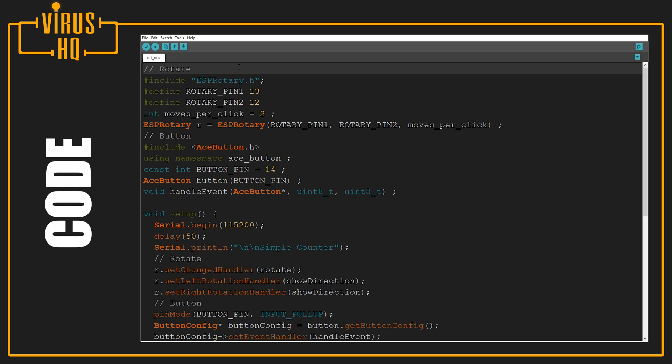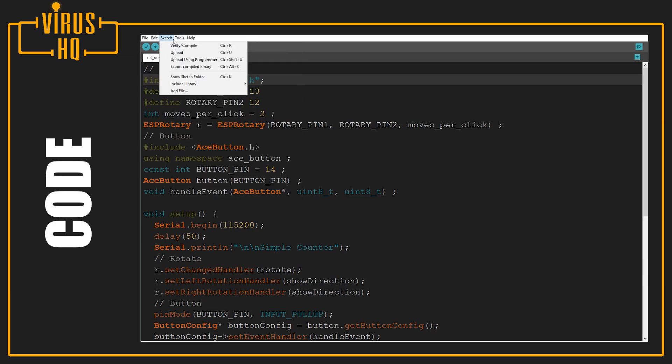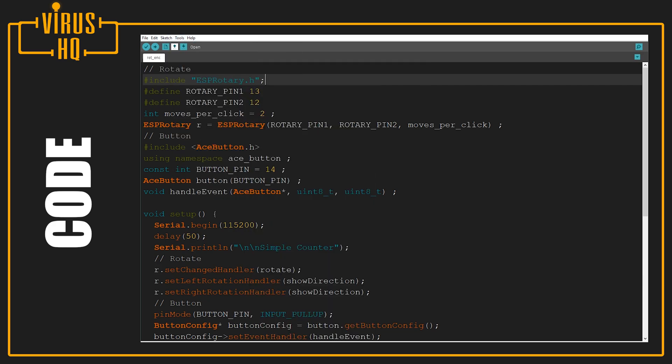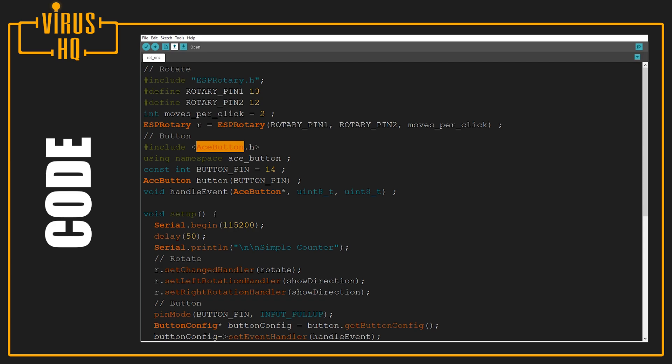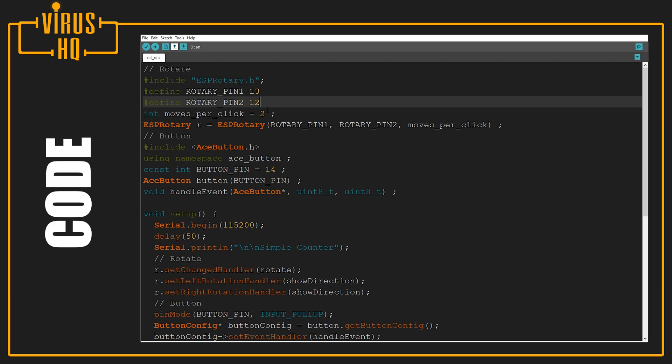In this we need a library known as ESP Rotary, which can be found in the libraries list. The same goes for AceButton, which is a button library. Next we define the rotary pins as pin 13 and 12 on the D1 Mini, and moves per click equals 2. This is specifically for my encoder - if for every tick the value increments by 2, you can add 2 here and it will increment by 1.